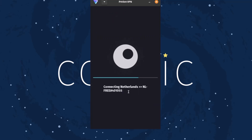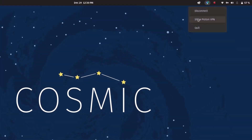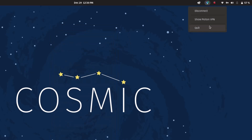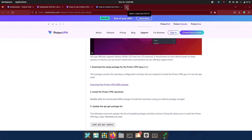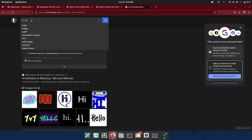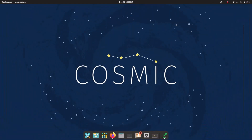I'm connecting to the Netherlands server — you can see it is now connected. The interface shows the IP address, VPN protocol, and other details. You can minimize it and use the tray icon to disconnect, show the VPN window, or quit. To verify, I'll go to DuckDuckGo and check my IP — you can see my IP is now showing Amsterdam, Netherlands. The free plan has three countries but no bandwidth limitation.